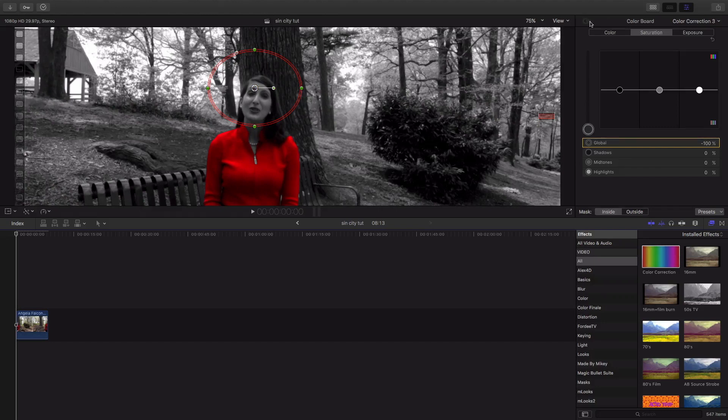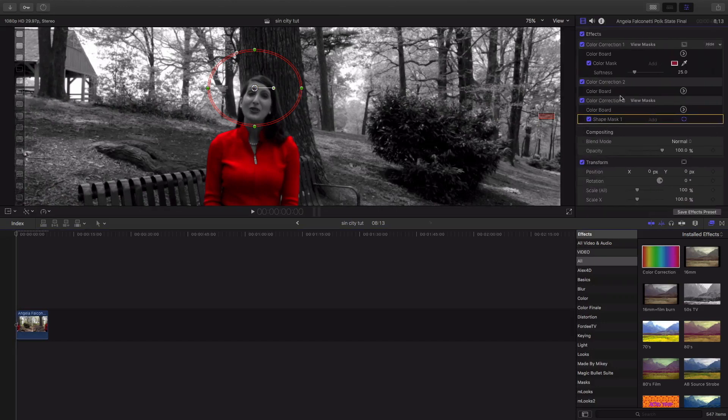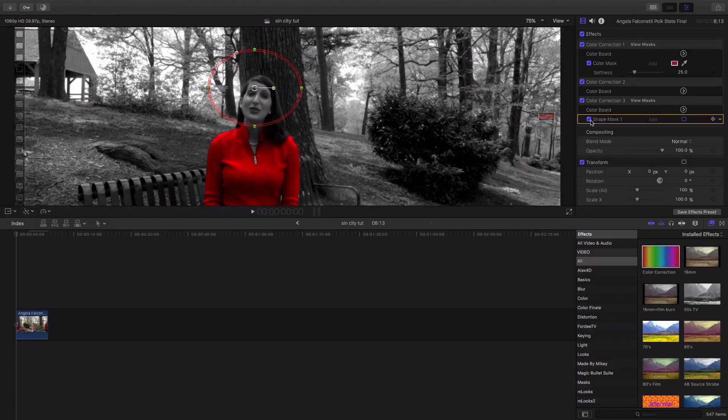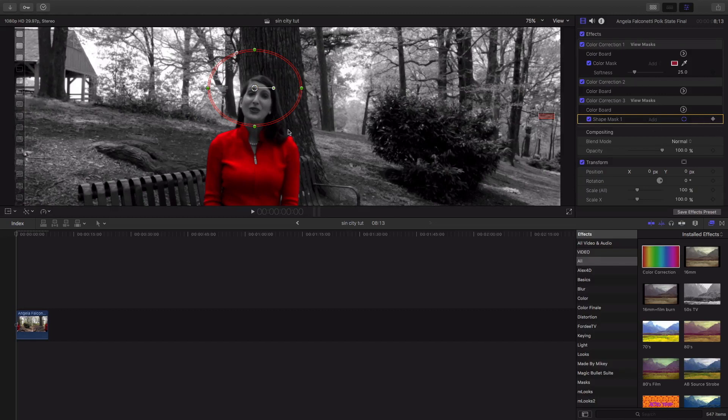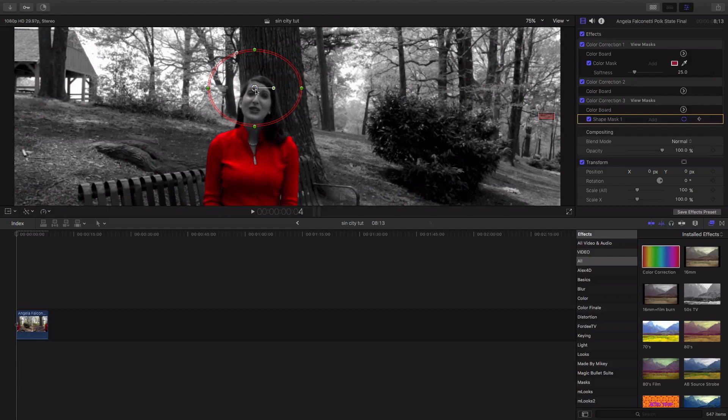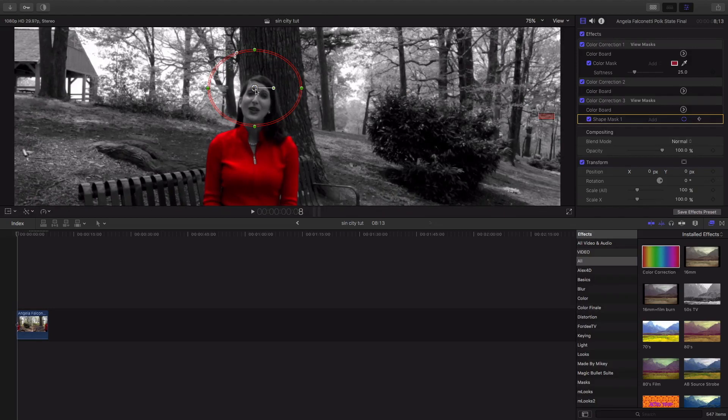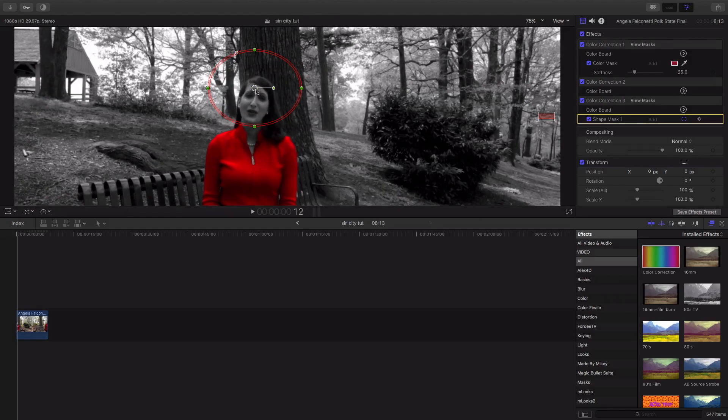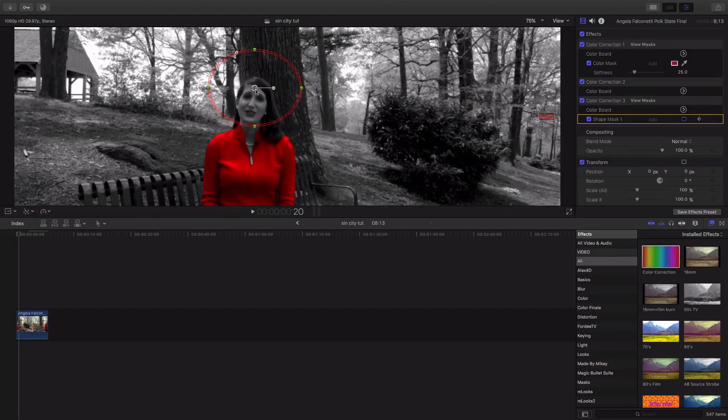So, come over here to the shape mask. Make sure it's checked. And you see this plus sign. This is to add a keyframe. We're gonna hit that. Then we're gonna hit the right arrow key. And we're gonna move accordingly to her face.